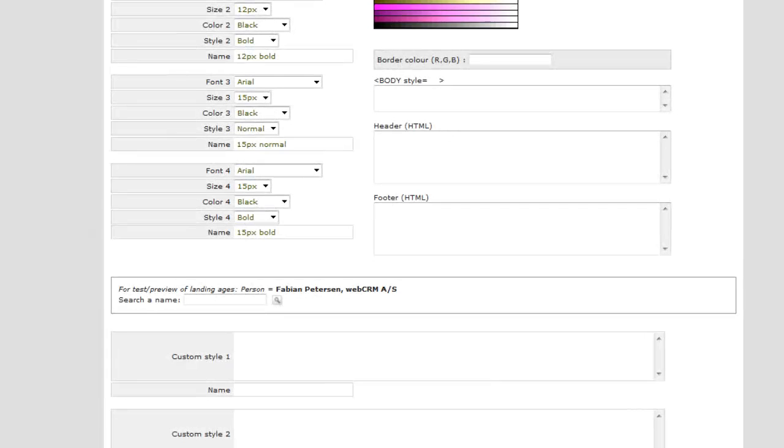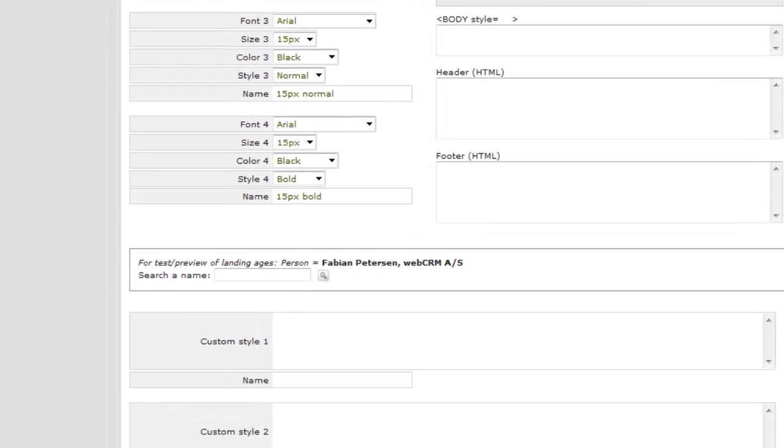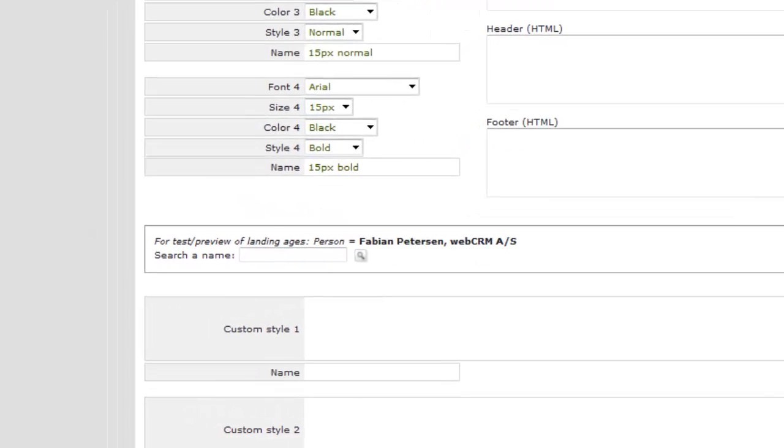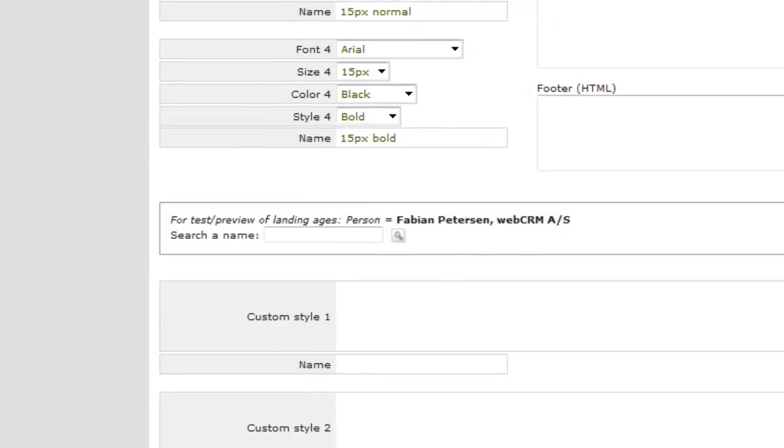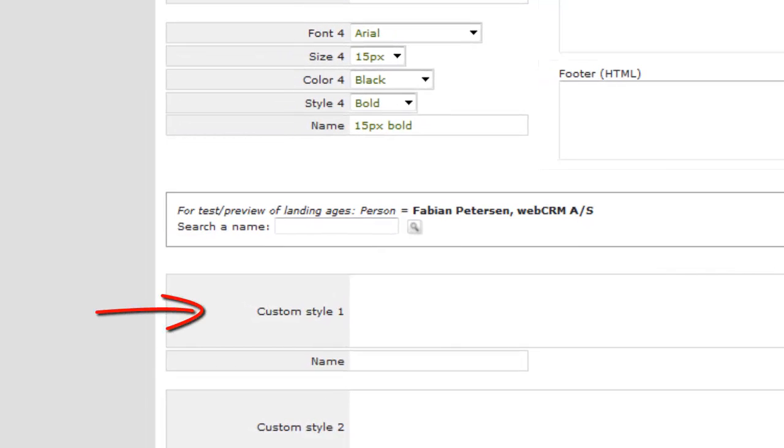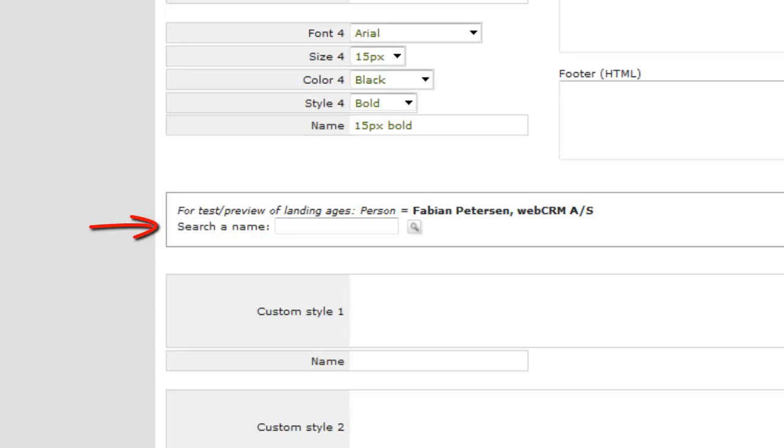If you don't want to use the default font types, you can, together with your IT department, even add your own. Finally, choose a test person for your landing pages. The test person is used when you, during construction of a landing page, select Preview to see an example of the final result.